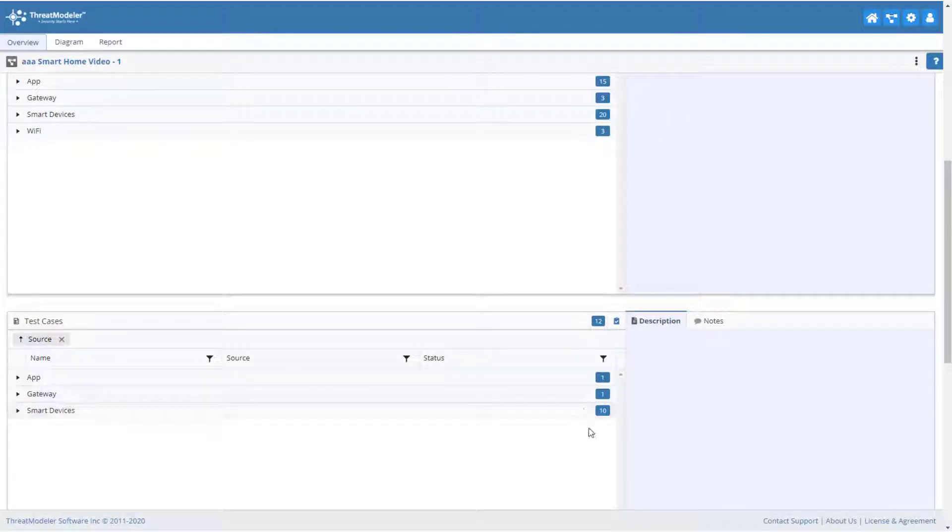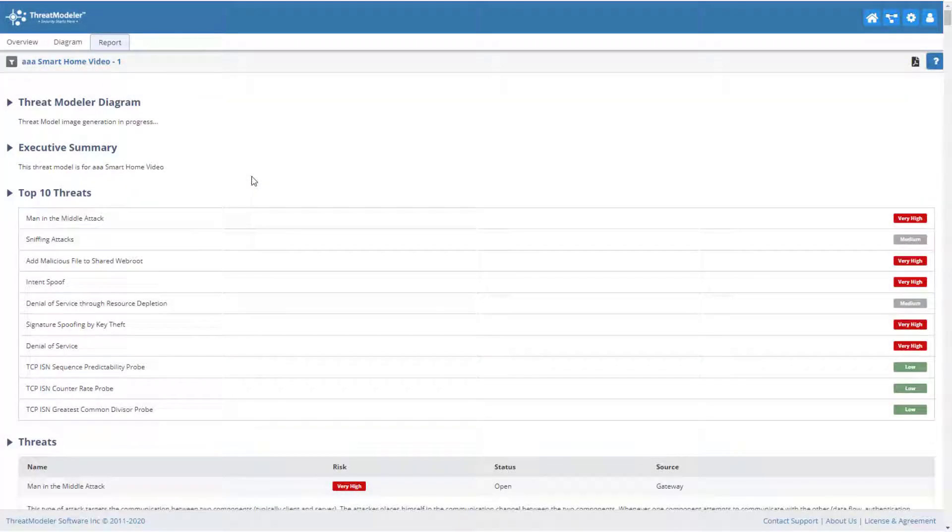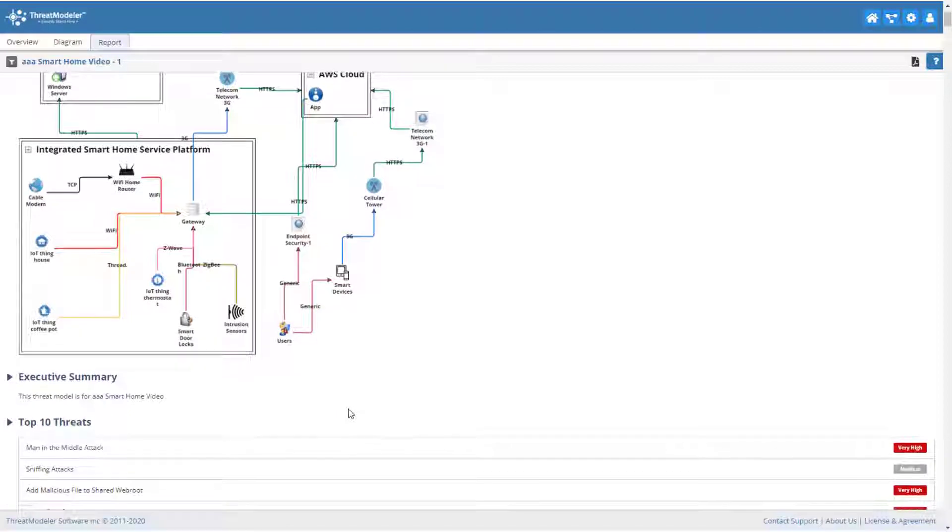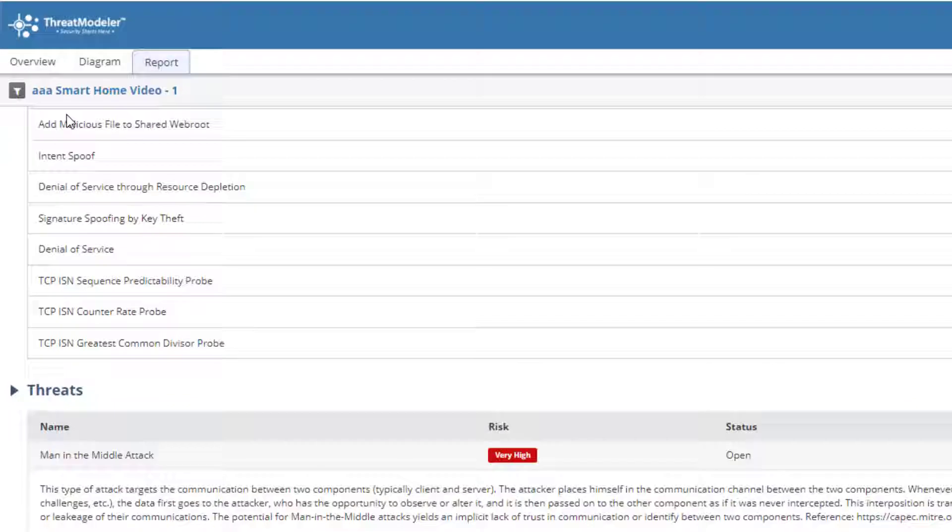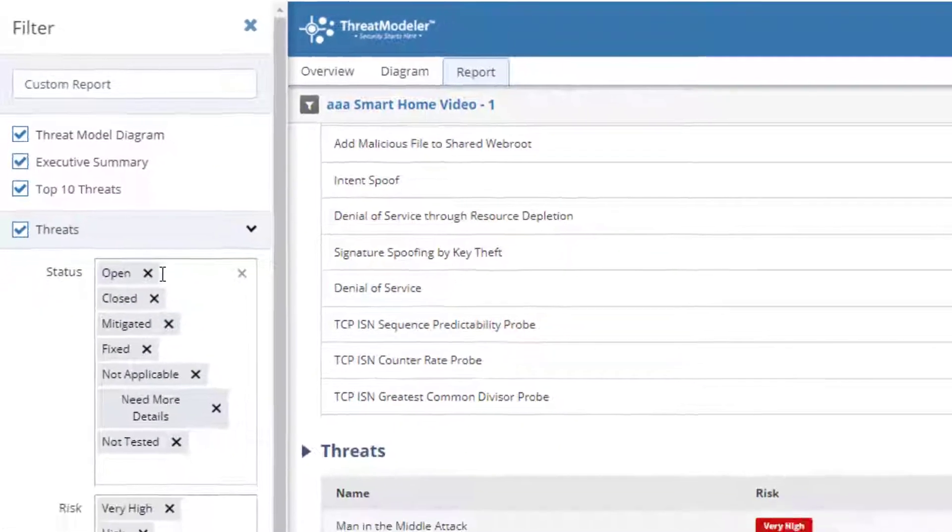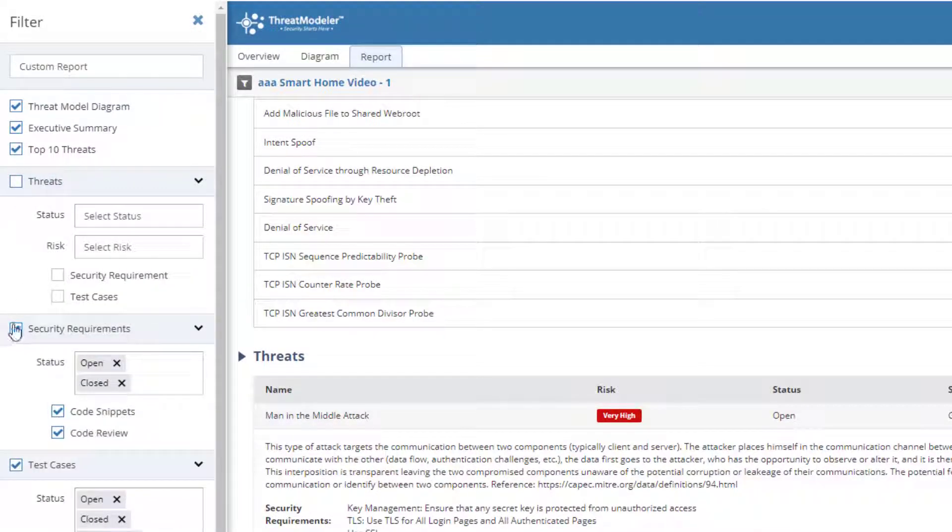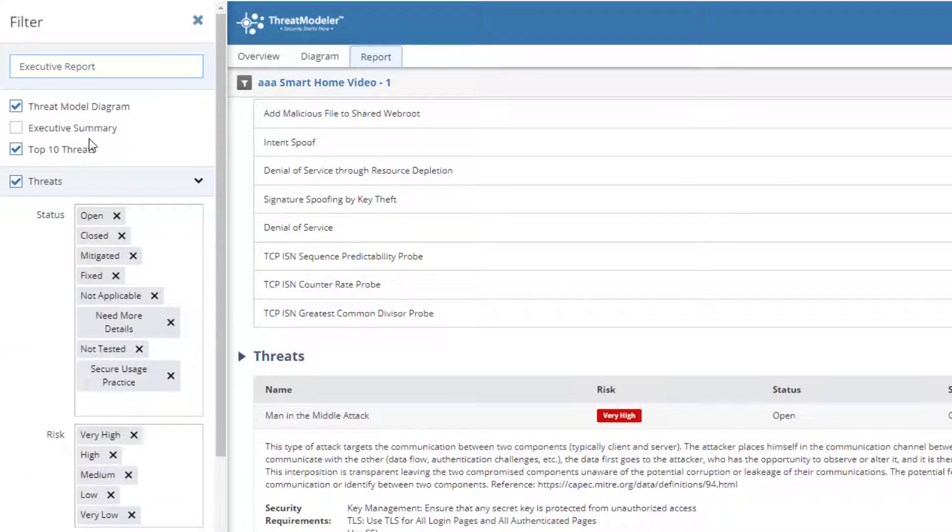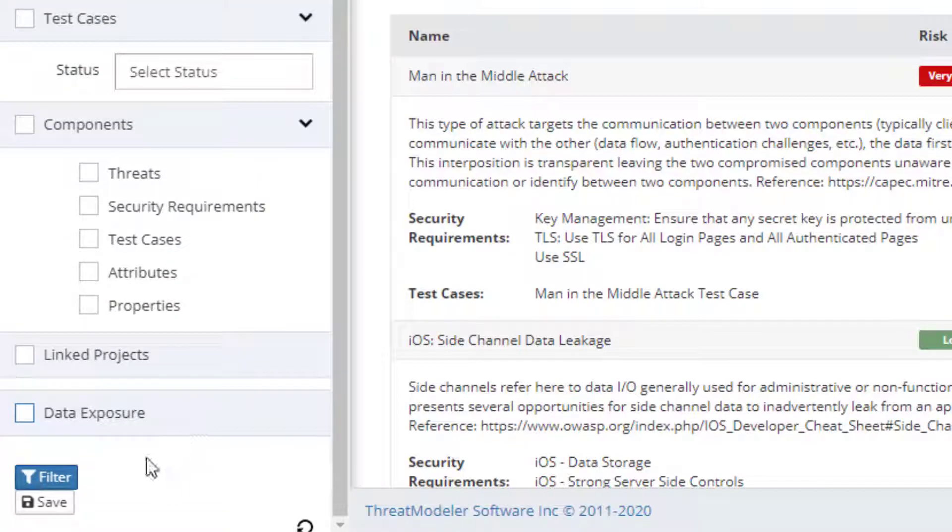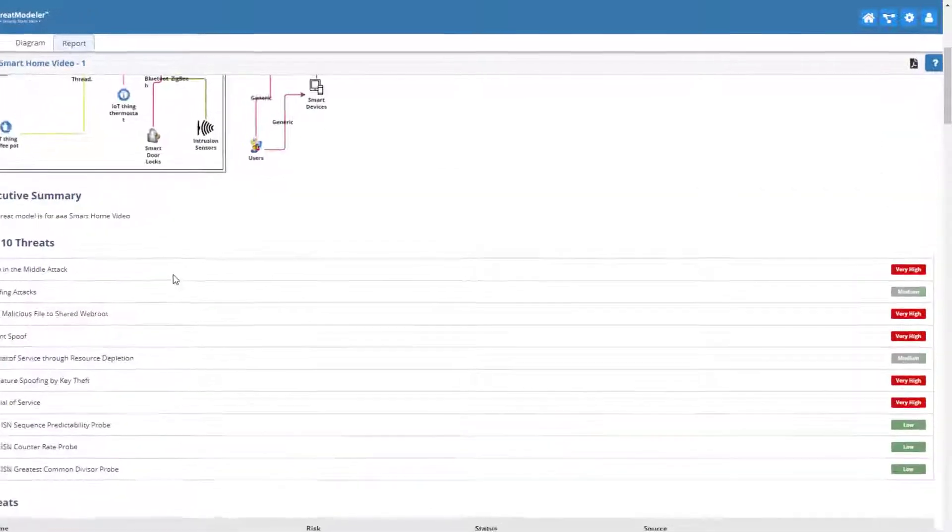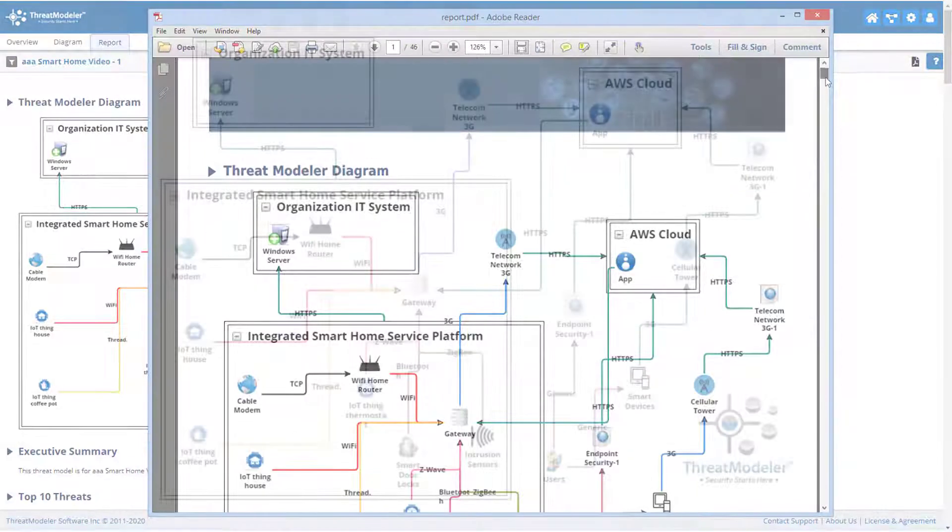We can generate a detailed threat report by clicking the report tab above the diagramming toolbar. The default report displays all the information which the ThreatModeler's intelligent threat engine automatically gleaned from our process flow diagram. Users can filter the items displayed on the report by clicking the filter icon. Users can choose to include or exclude any of the threat model outputs. Users can also choose to create a report specifically designed for developers or for executives. Once the desired outputs are selected, click filter to update the report. The threat report can be downloaded in PDF form by clicking the PDF icon. The threat report for this threat model is available on the ThreatModeler website.